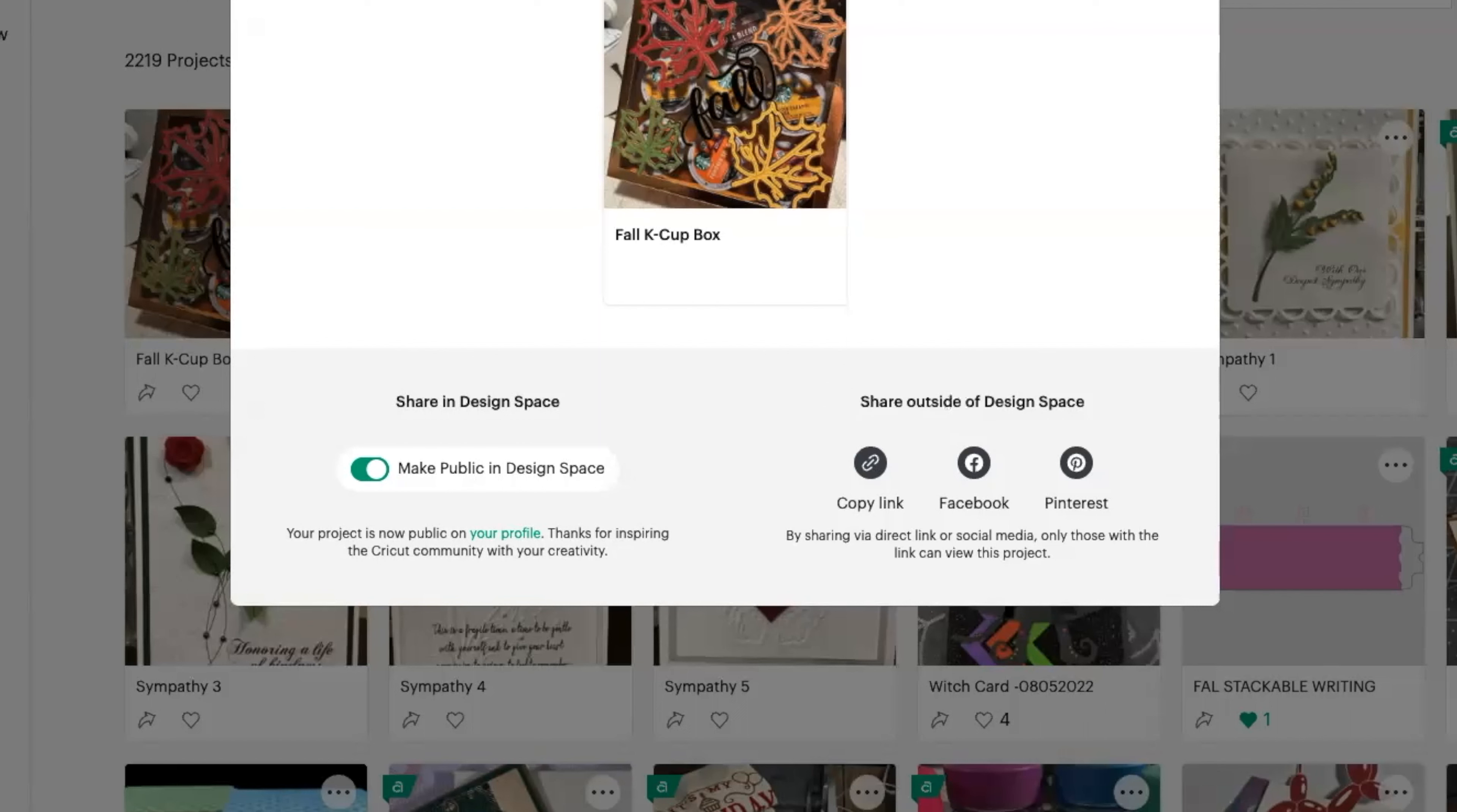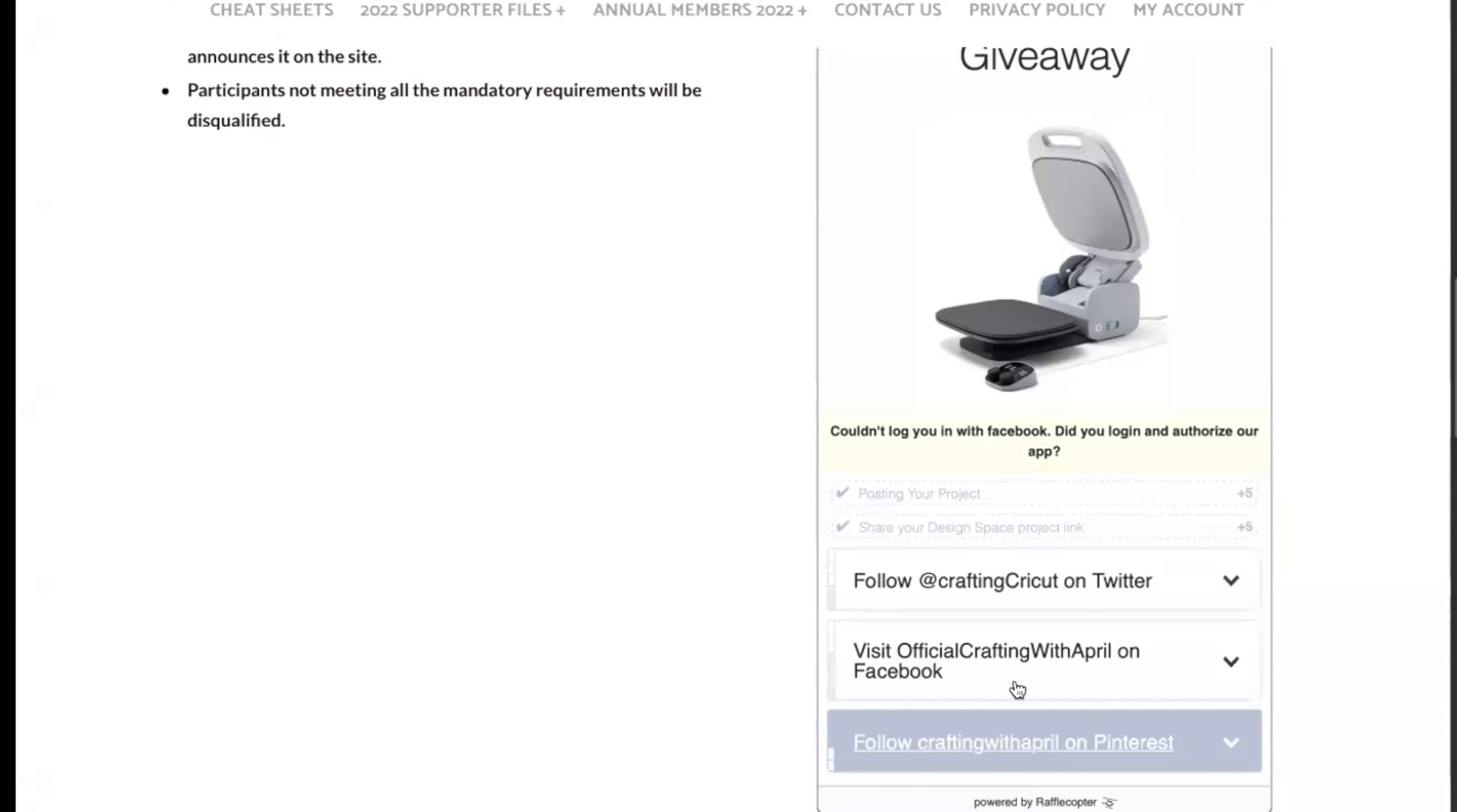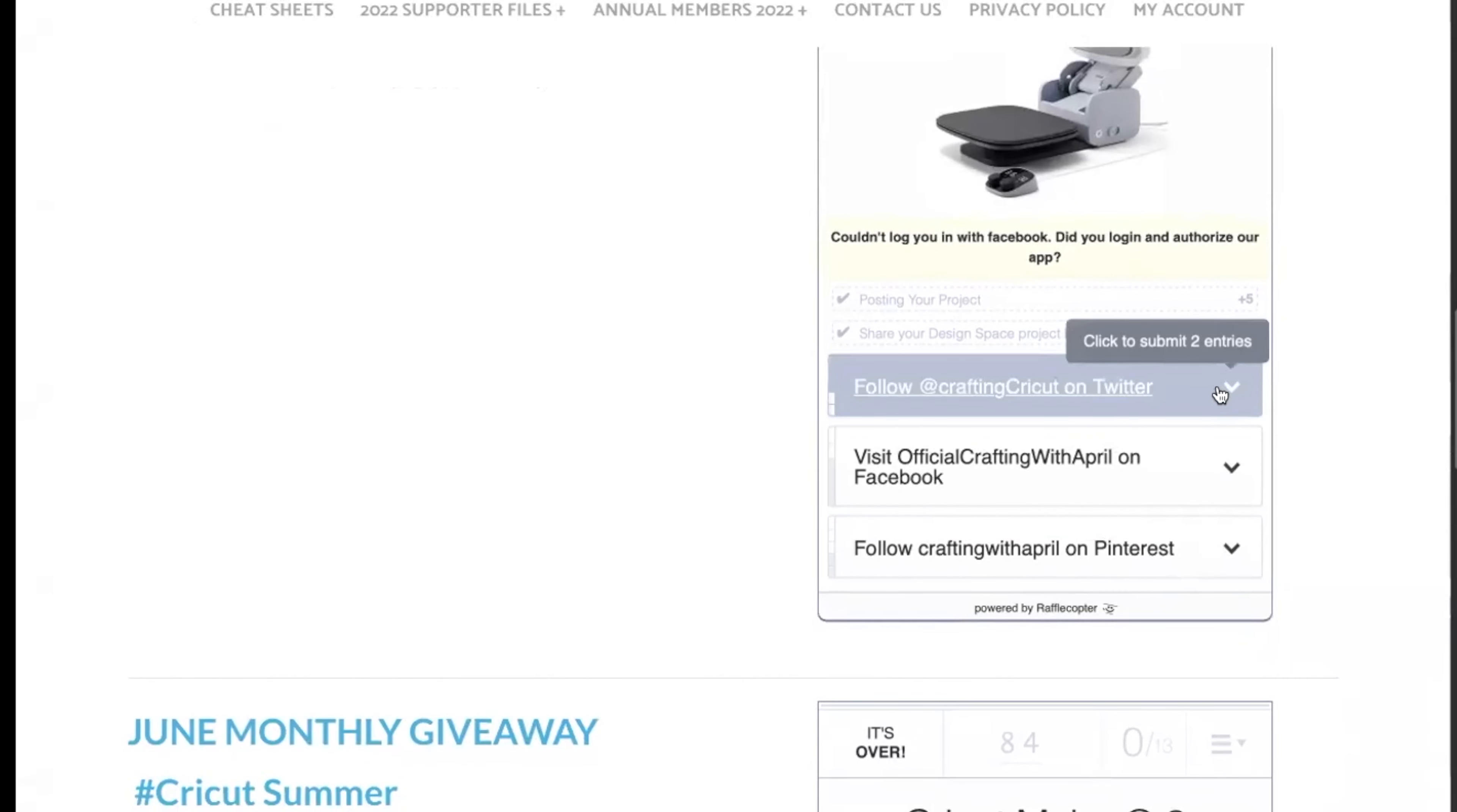Once you've done that, you're going to pop back over to the site here and you're going to paste in your Design Space link right there. That's sharing, and then you're going to enter that one as well. Once you've got that one done, you can skip that one if you don't want to do it.